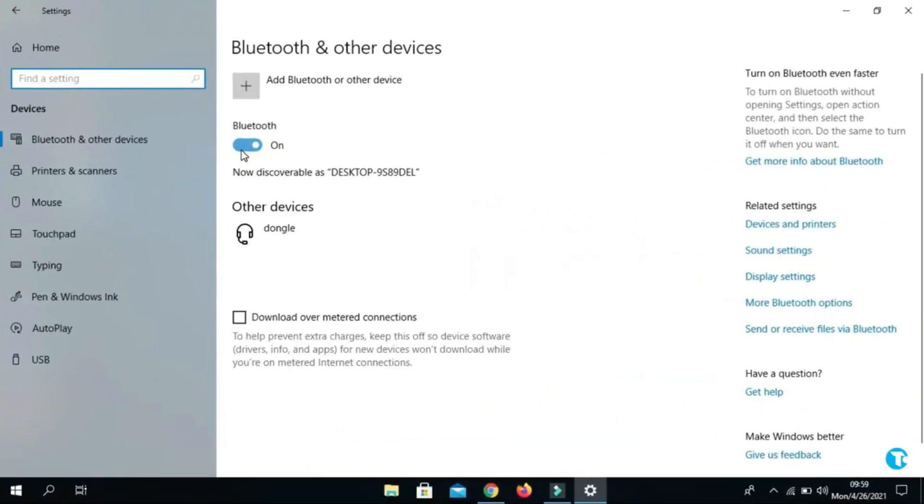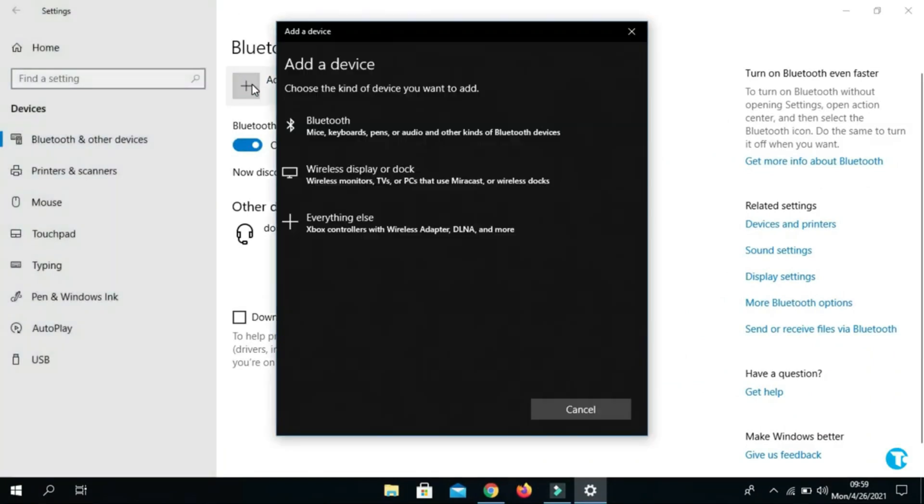Once your headphone is turned on, you want to click on Add Bluetooth or other devices. Then click on Bluetooth.